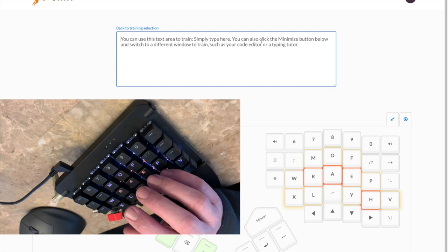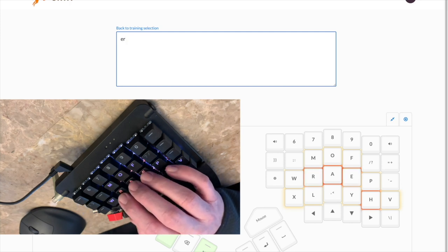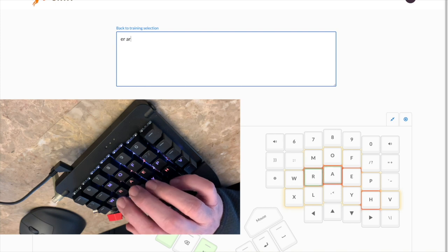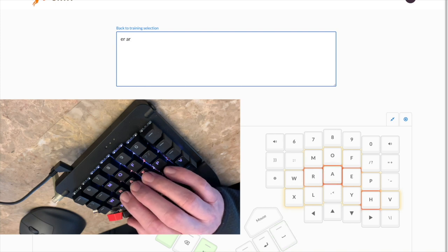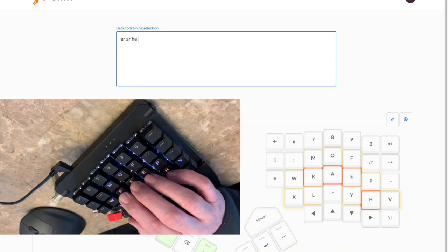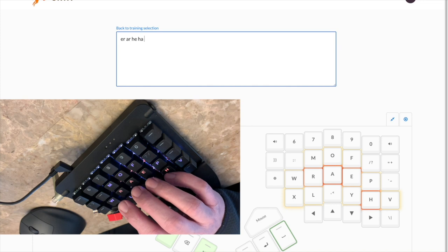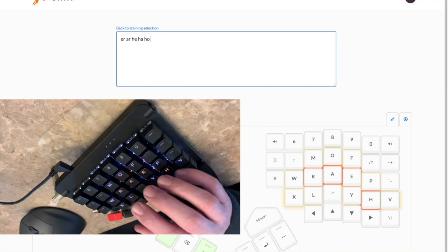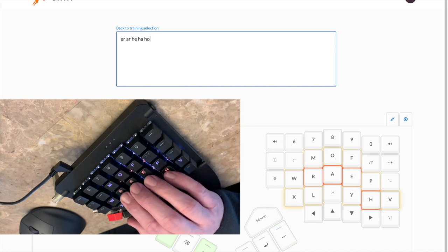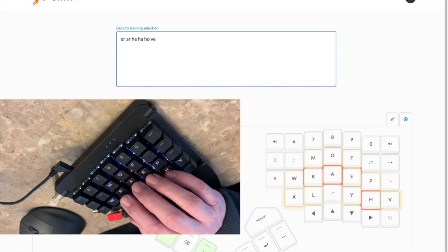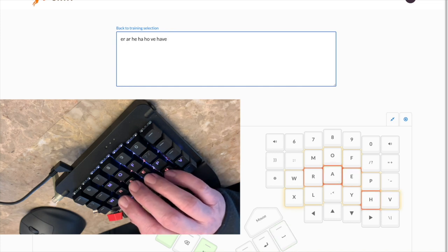So I'll just type some of the most frequent letter combinations on the right hand, like E-R, there's A-R, H-E. Obviously, if only he, her, the, H-A, H-O, V-E. V is actually surprisingly common. There's H-A-V-E, like have or give.